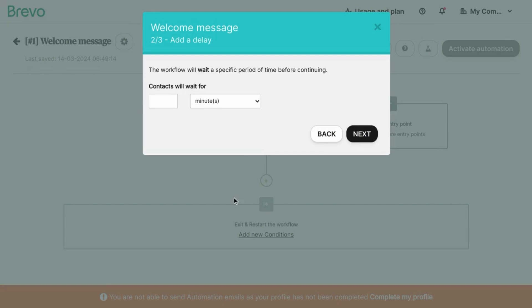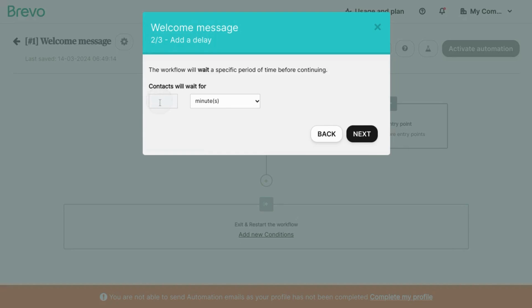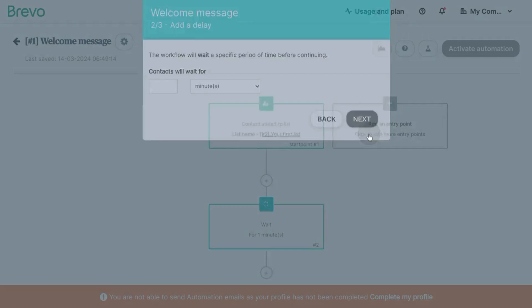Set the amount of time you want the workflow to wait before proceeding to the next step. Since this is a welcome message, we want to contact the user, the new member as soon as possible. So we'll put one minute. Click next.